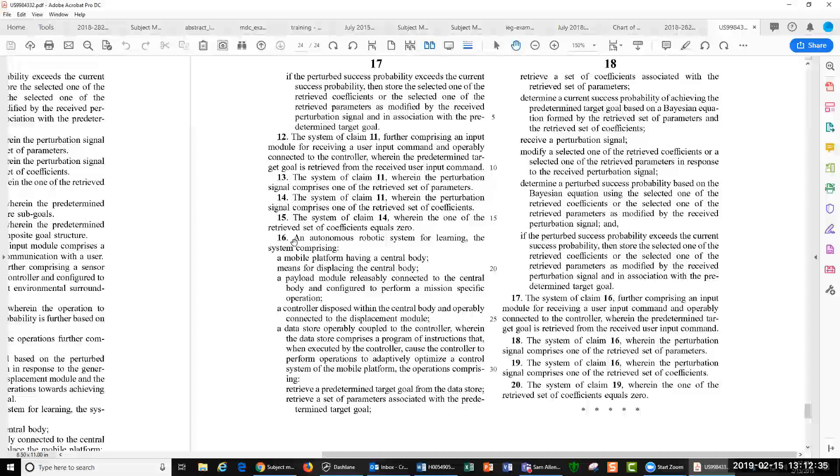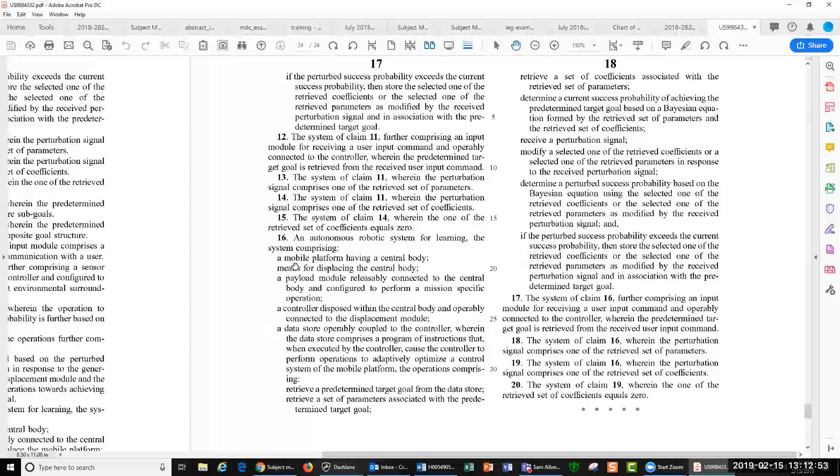The claim 16 is an autonomous robotic system for learning. And in order to infringe this patent, all you have to do is infringe one of these 20 claims. Anyone. And to infringe one claim, say to infringe claim 16, you would have to do all of the steps in claim 16.